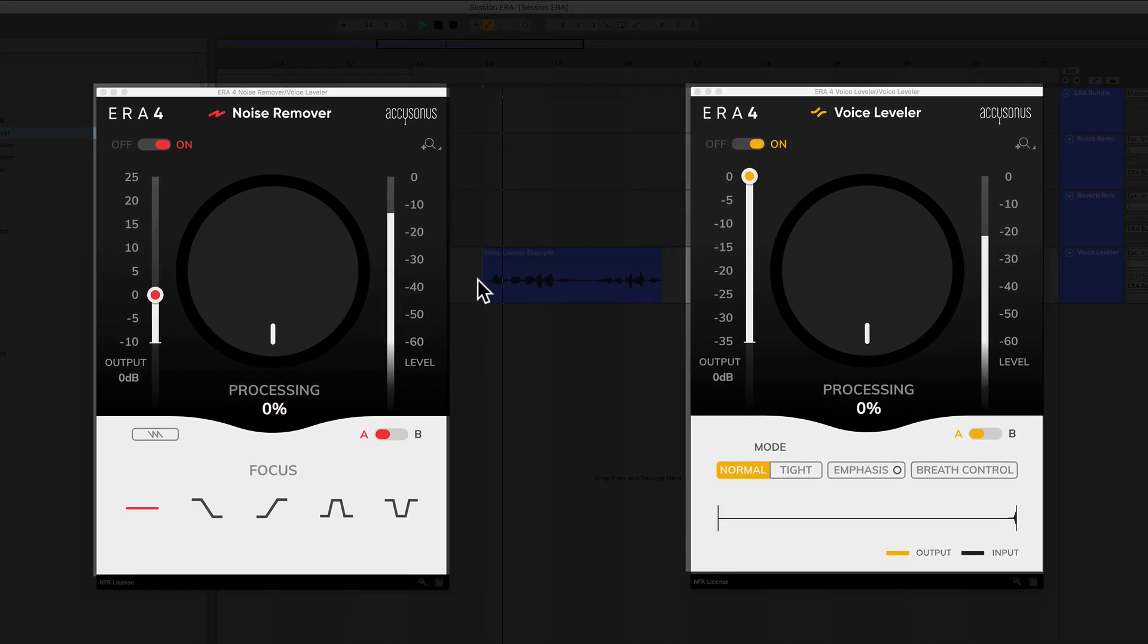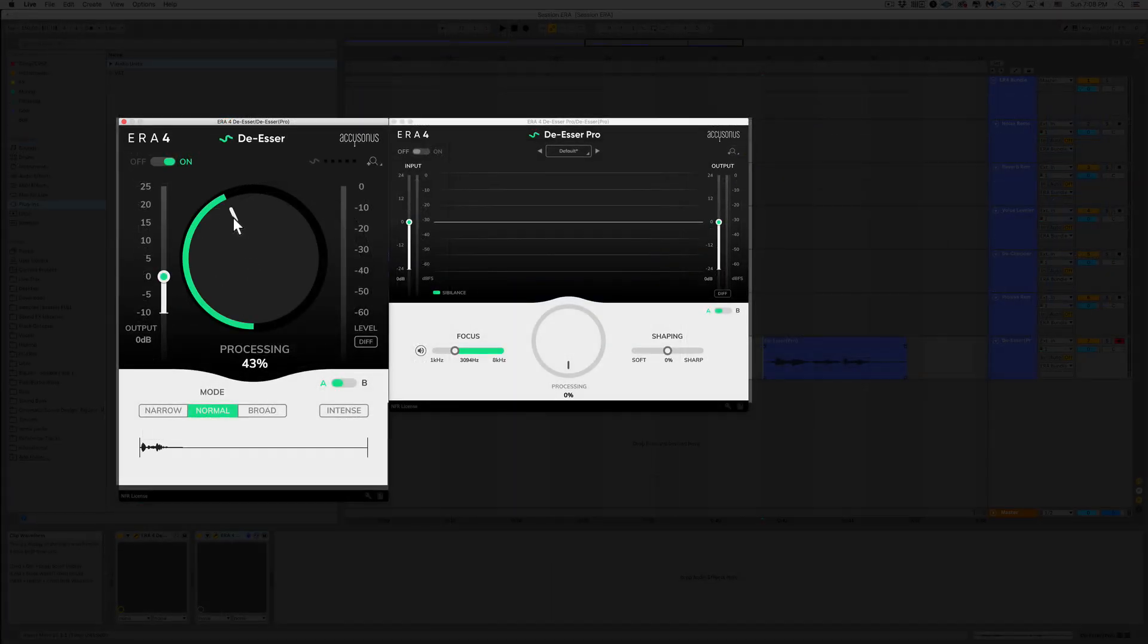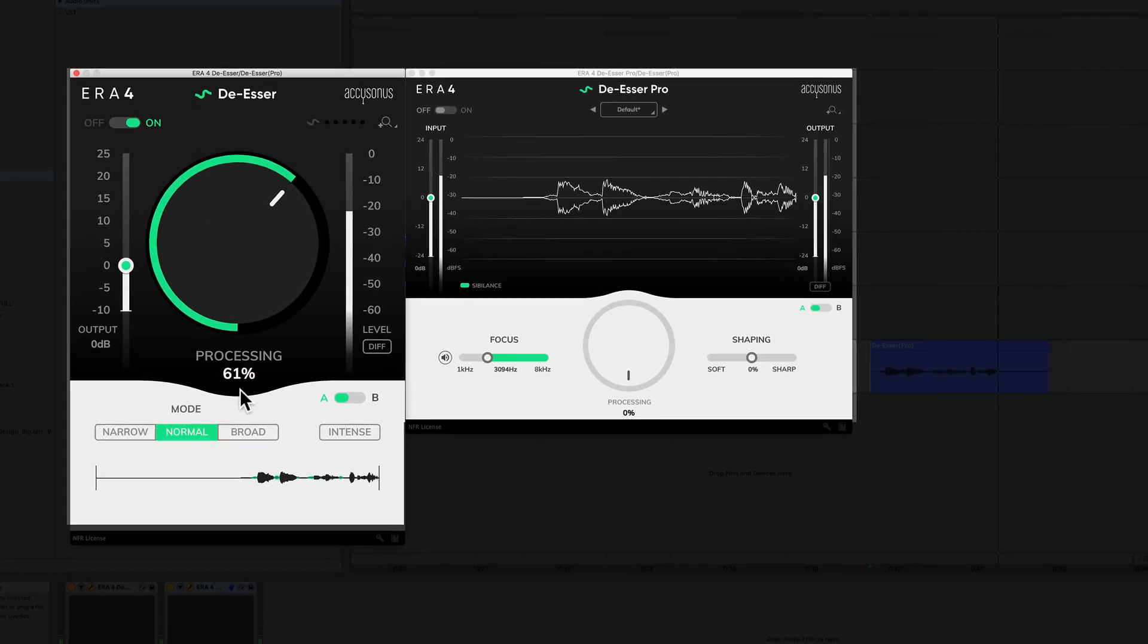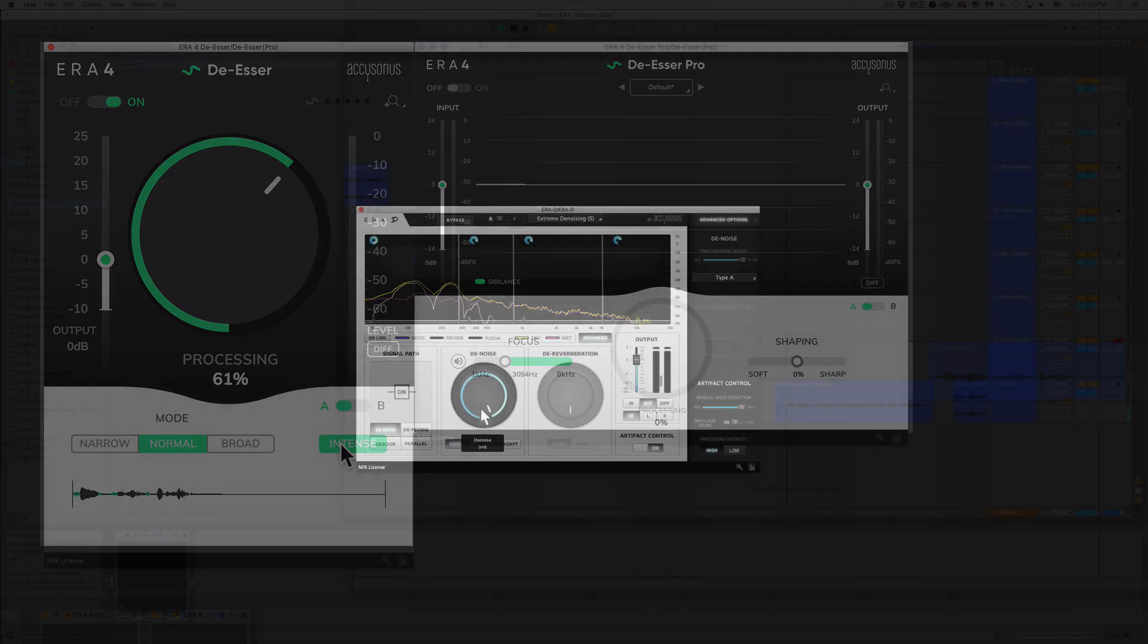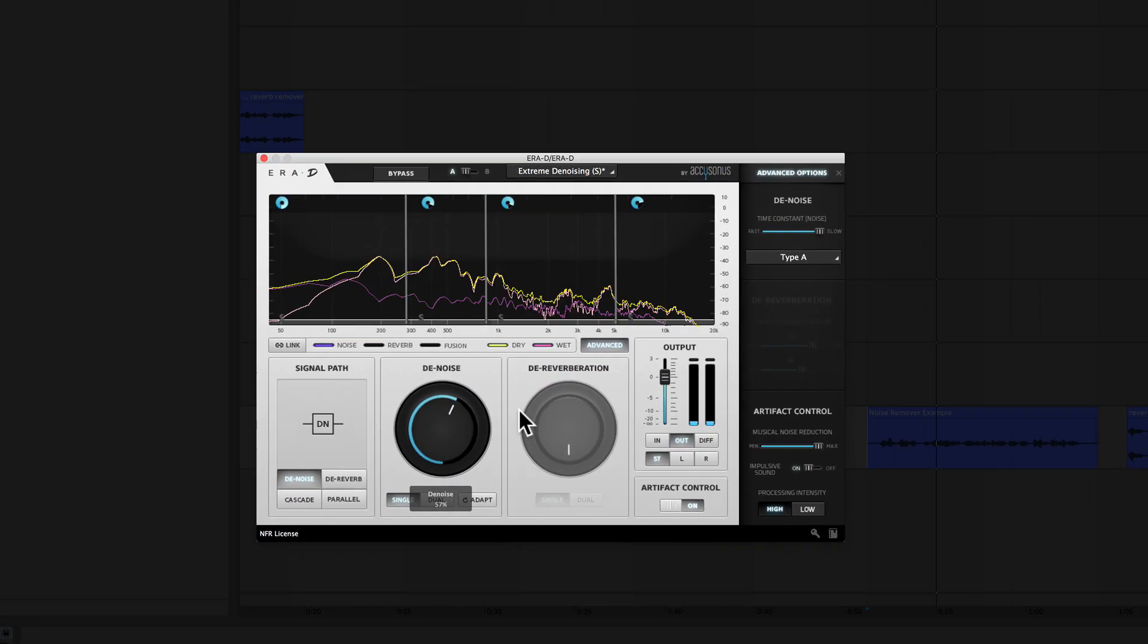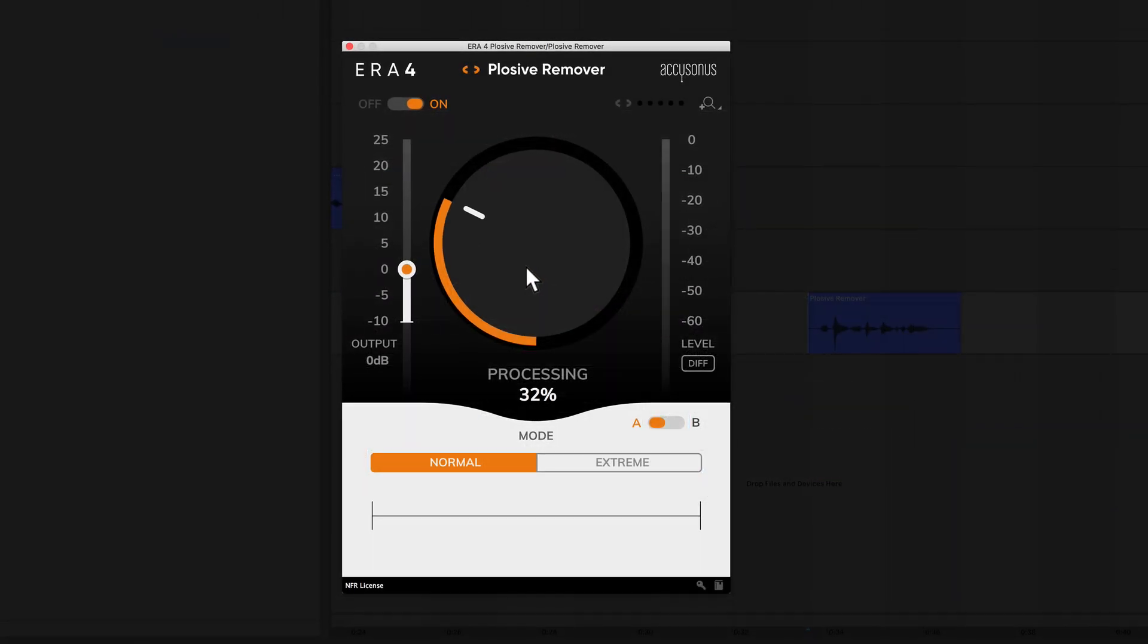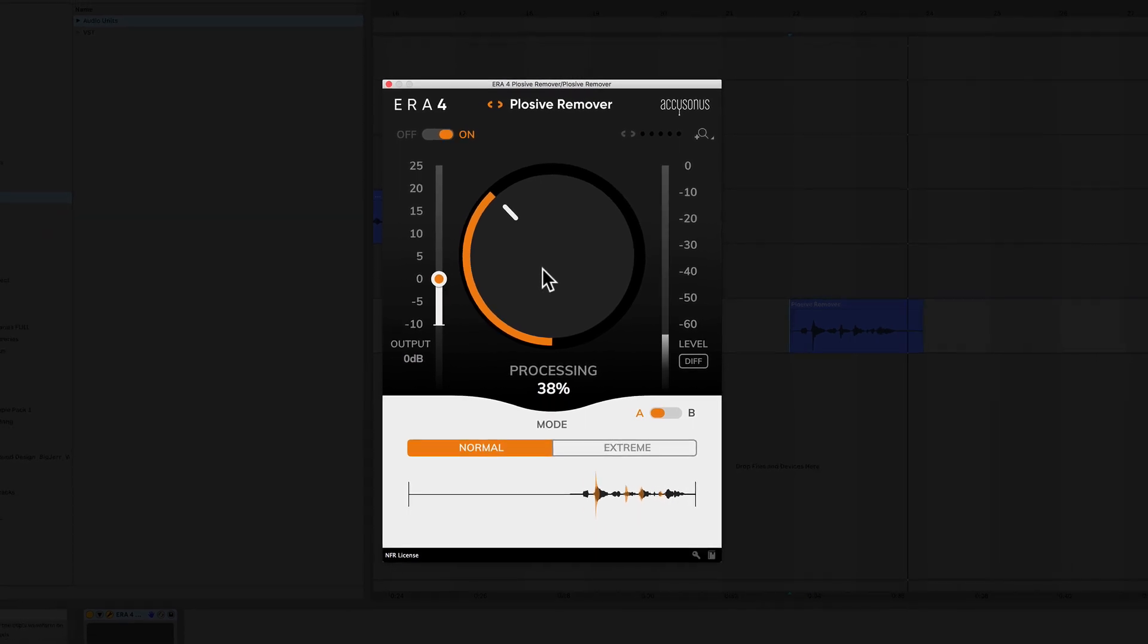In the standard bundle you'll get a noise remover, a reverb remover, a voice leveler, a de-esser, a plosive remover, and a de-clipper. If you go for the pro version, you'll get all that plus a de-esser pro and the ERA-D. These are not only a bunch of really great plugins, but they are easy to use and highly effective. In fact, I'm using them on the audio you're hearing right now.